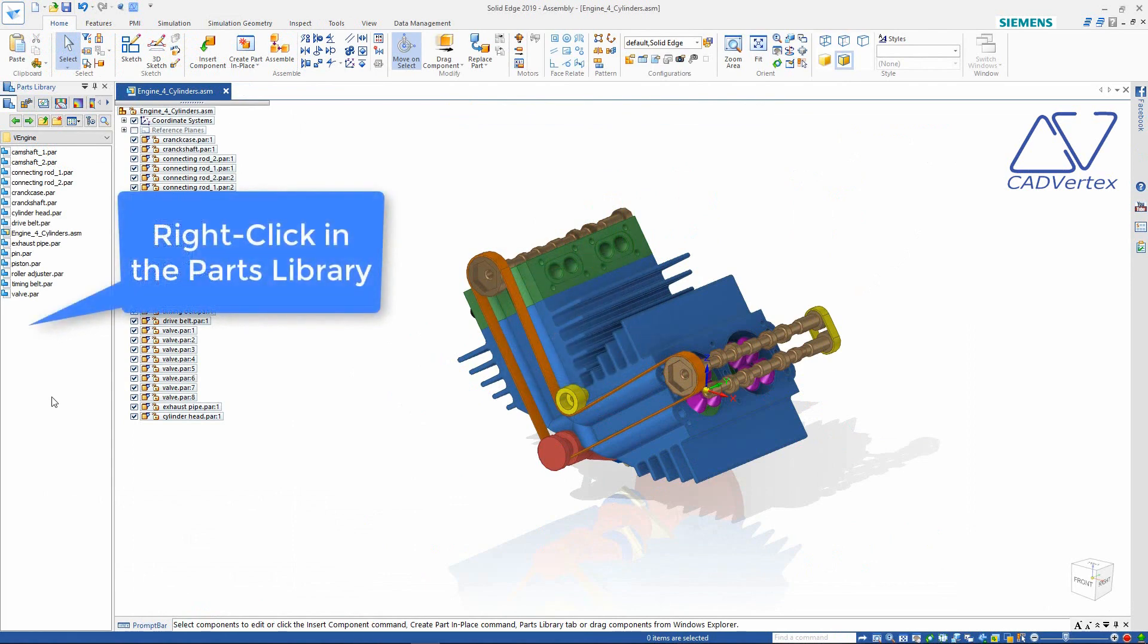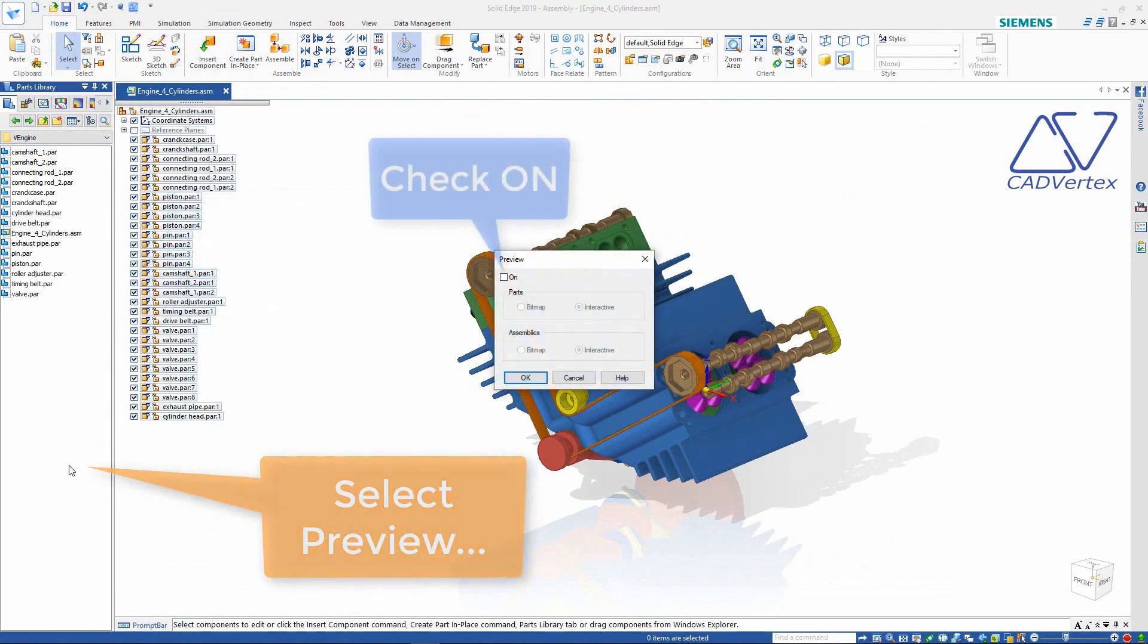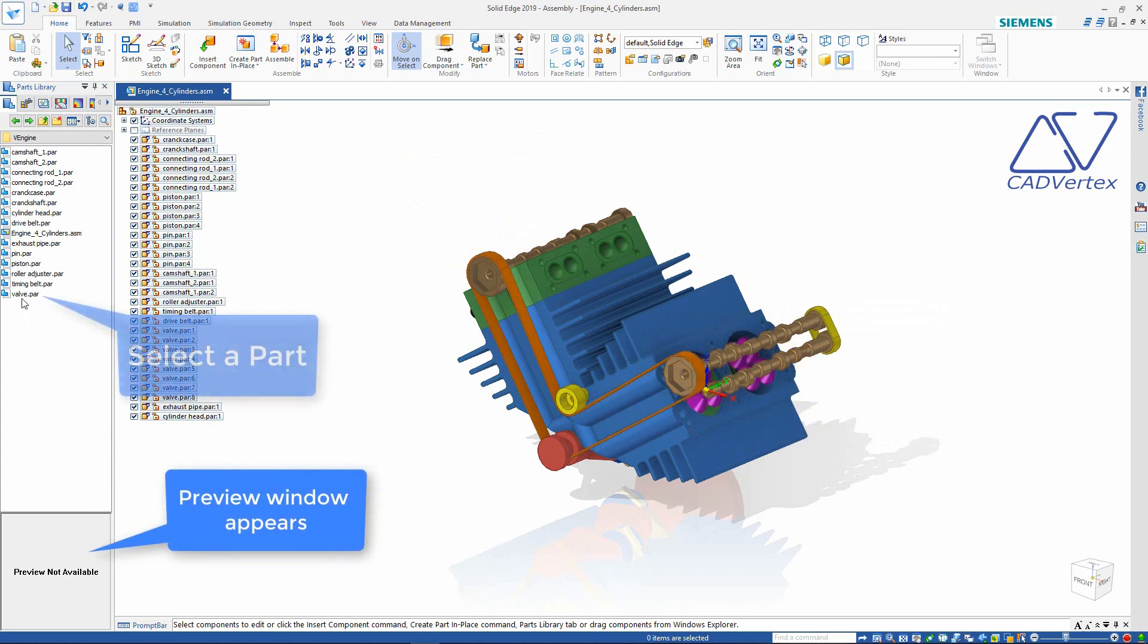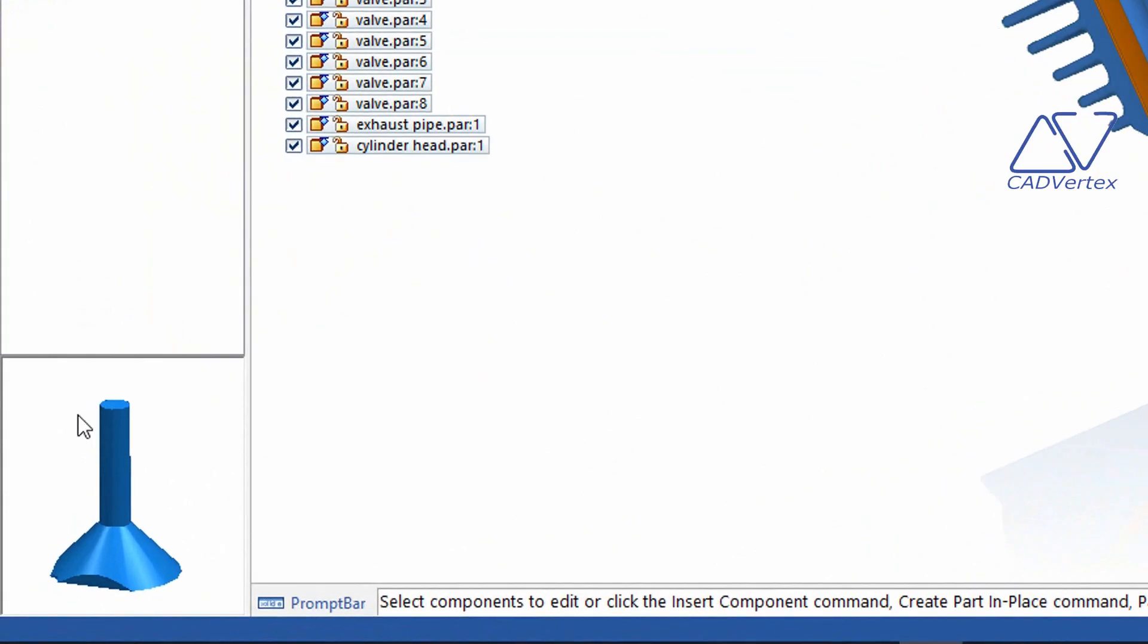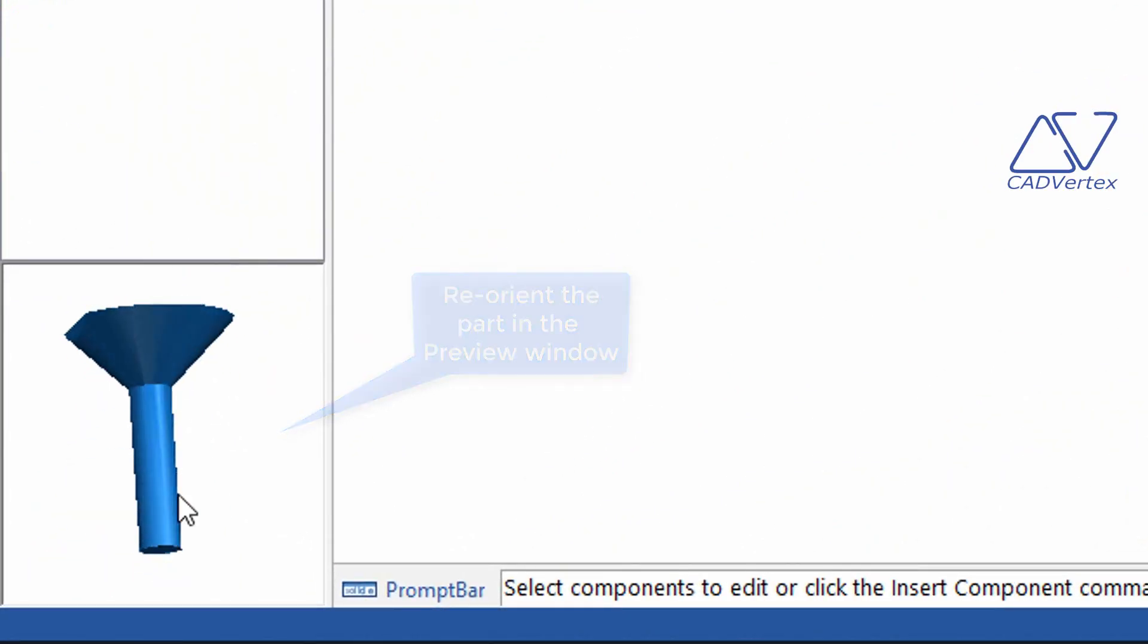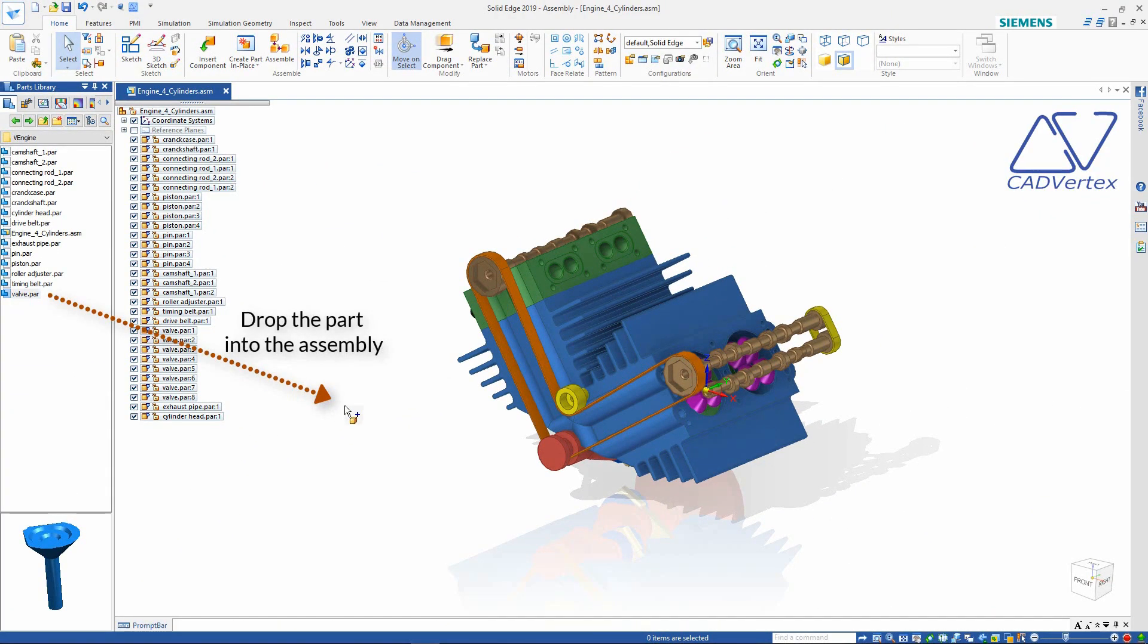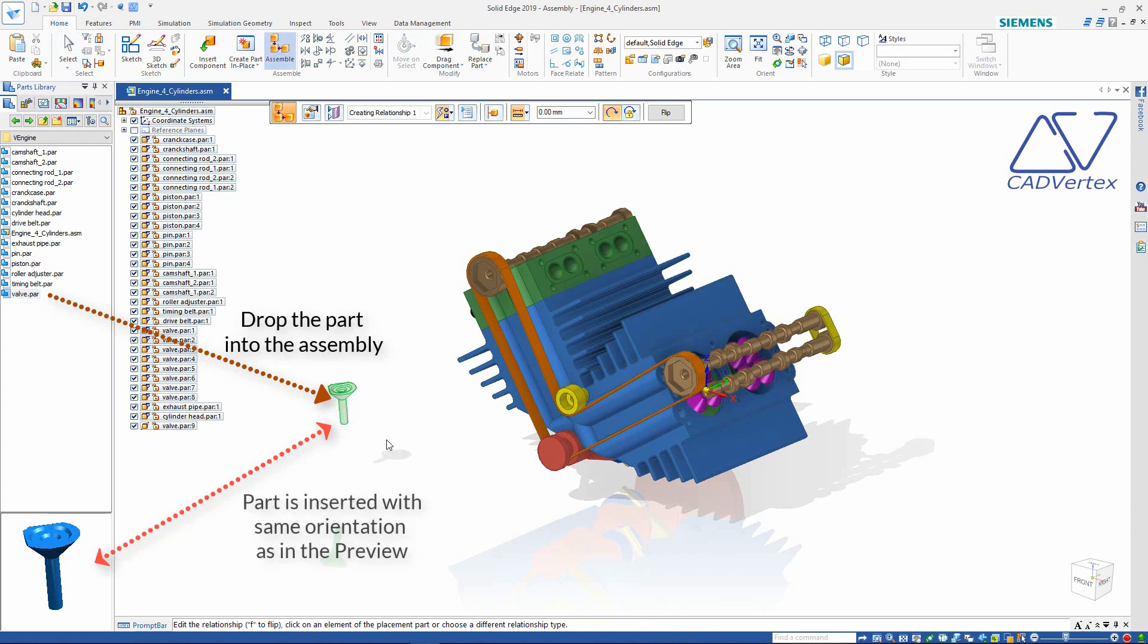Tip 33: In the assembly parts library pane, right click to display the preview area. Press and drag in the preview area to adjust the orientation of the part to suit the assembly. Press and drag the part into the assembly with the same orientation as in the preview.